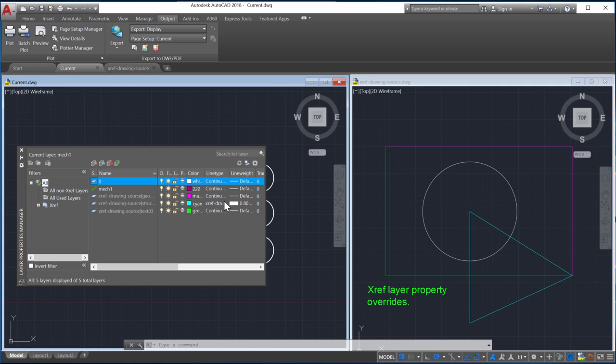In this case the Line Weight and Line Type properties were reloaded since they do not have an override. But Color wasn't because it does have an override.